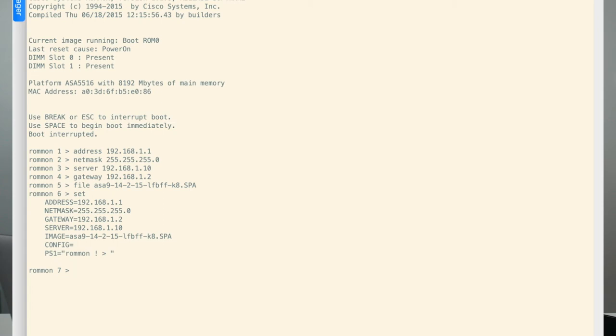The IP of my server, the image file that I'm going to be getting, the IP address that I'm setting on the ASA, and we're good to go.